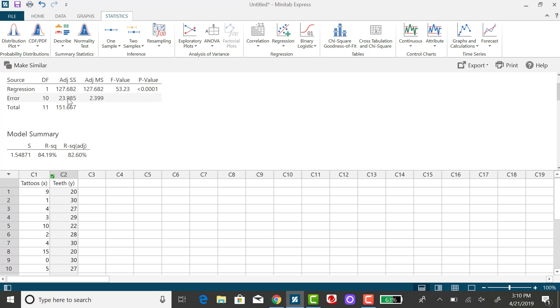So to be a little bit more accurate, take this value, the sum of squared errors, divide it by the degrees of freedom, and then you'll get a better representation of S sub E.